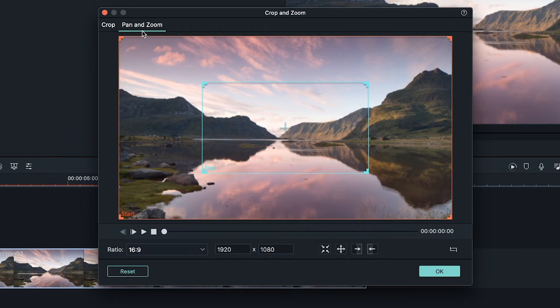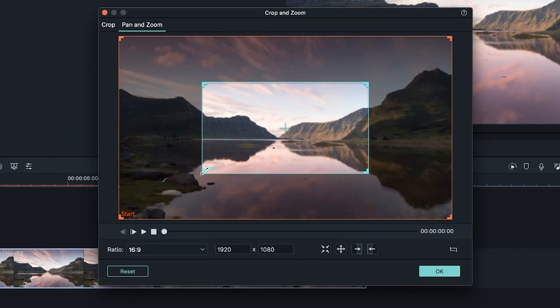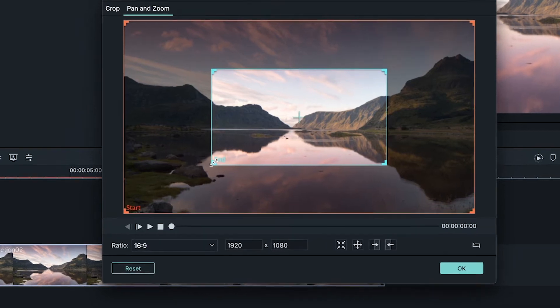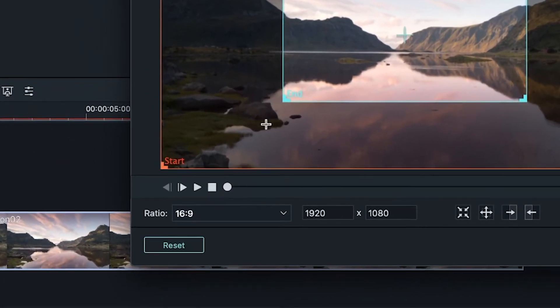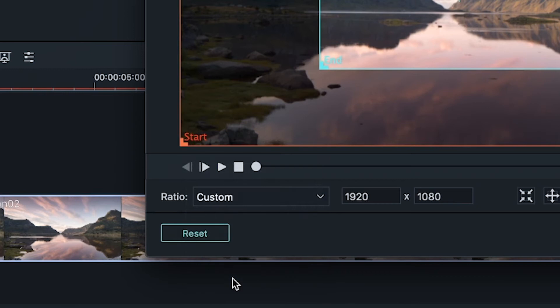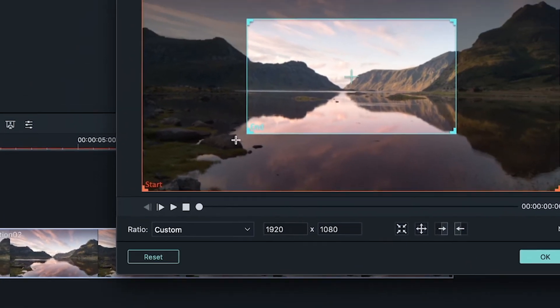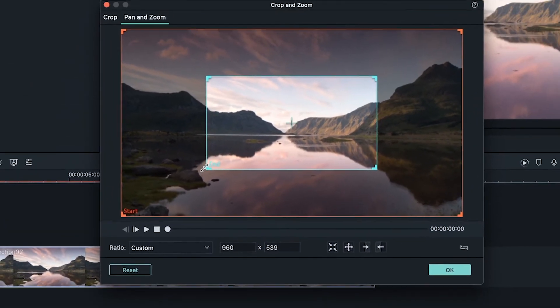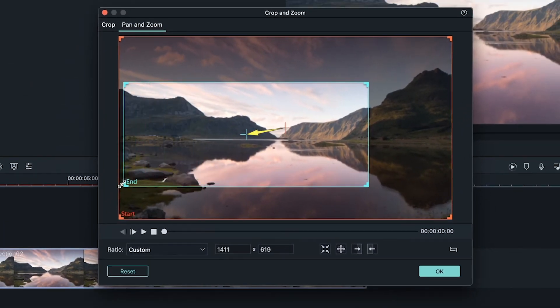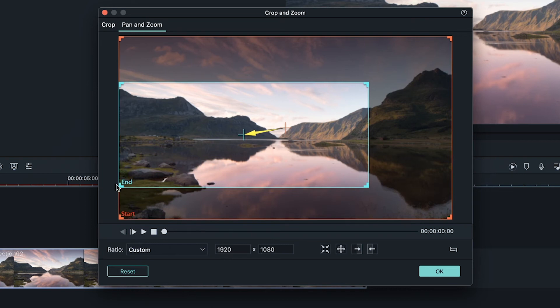Now grab any one of the corners from this blue box which indicates the end frame and once you see everything around it get darker go down to this ratio drop down menu and select custom. From here grab one of the corners and drag it over to the edge of the screen and then adjust it vertically to determine how high you want your black bars.